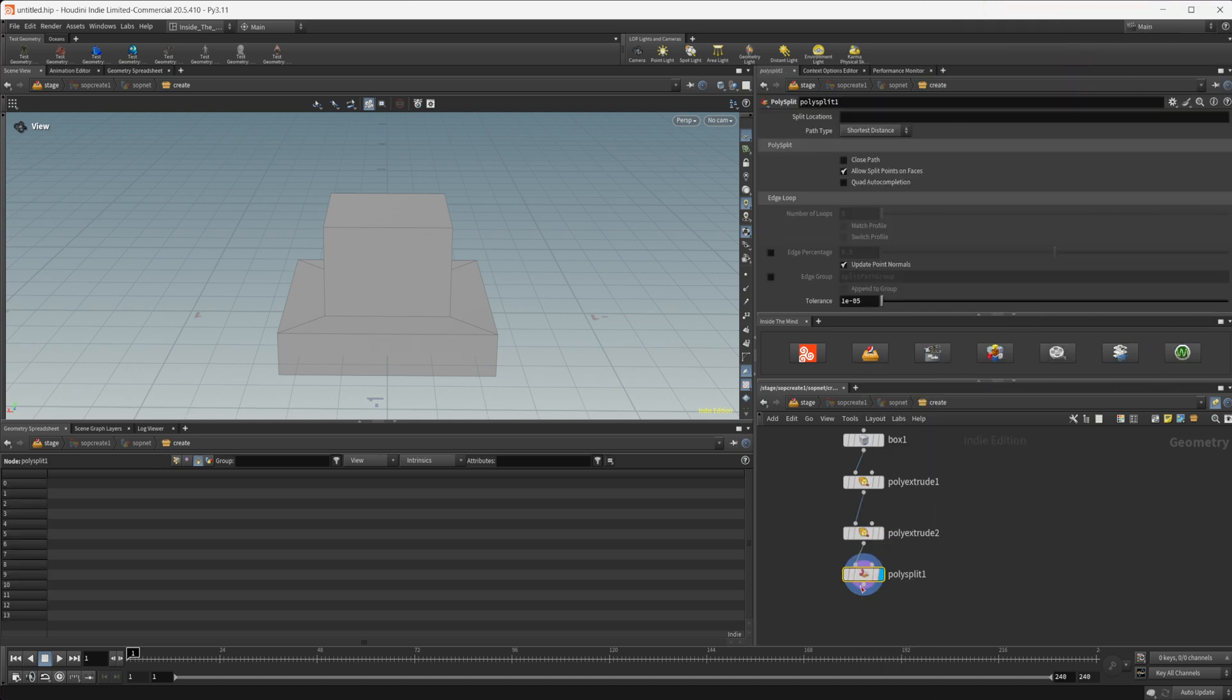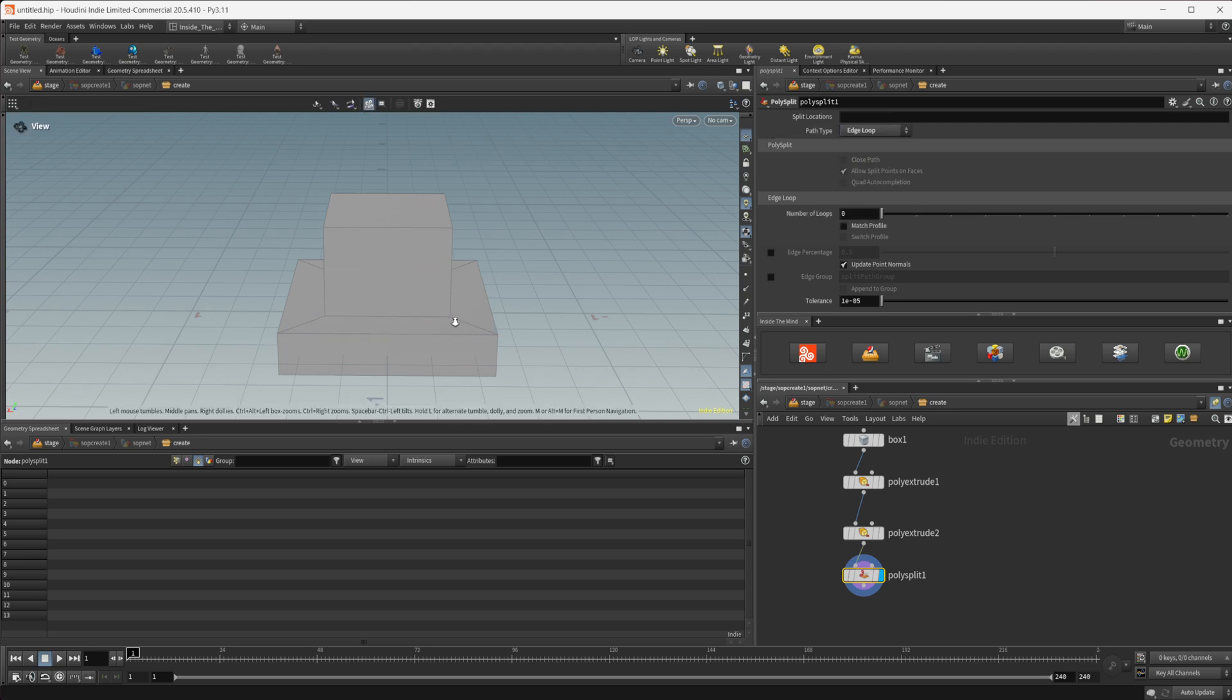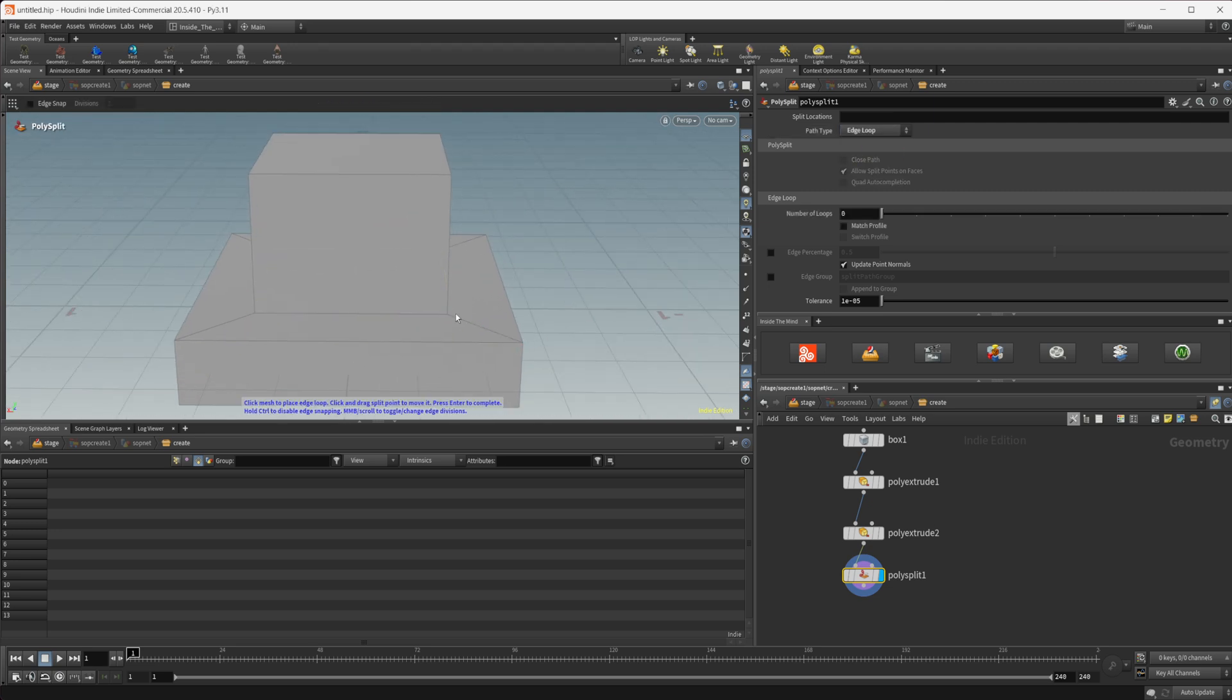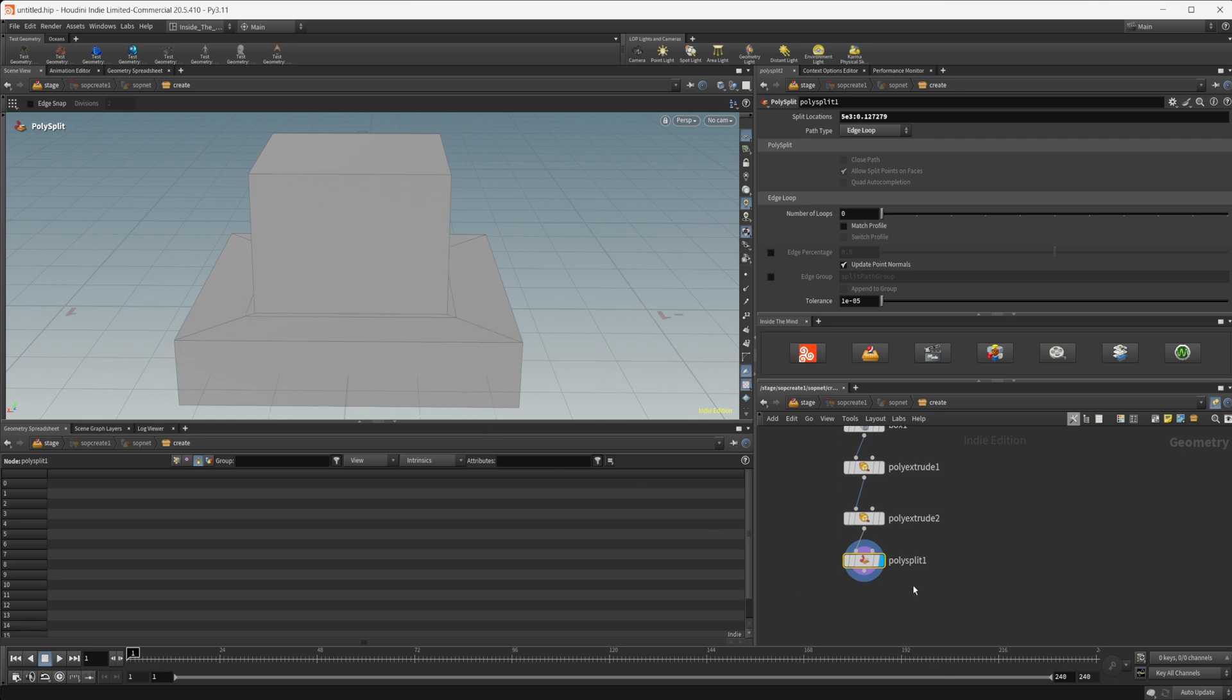We'll drop down a poly split and if we set the path type to edge loop you can press enter in our viewport and then you can see that we get this line that gets put in as we start to go across our edge loops here or our edges here. So it's inserting an edge loop if I press enter it's going to insert that in or if I click.